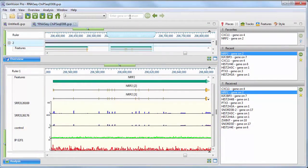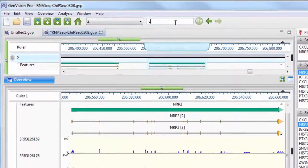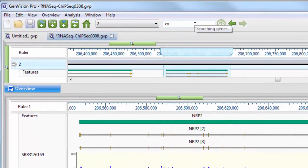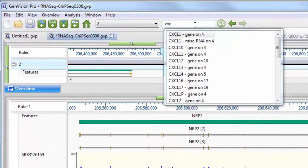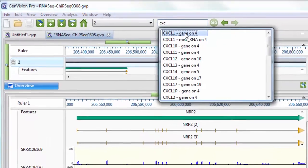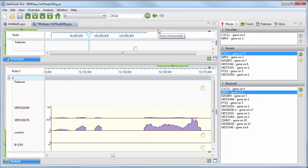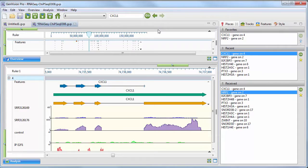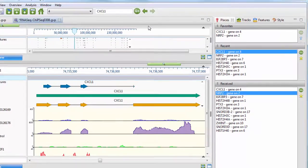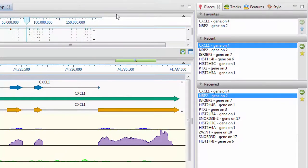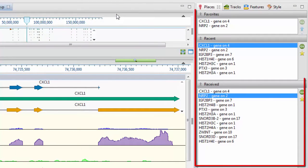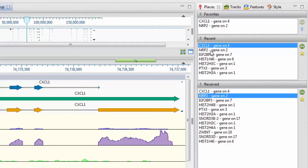Search for areas of interest by any combination of criteria, including gene name, chromosome number, and sequence position. GenVision Pro will keep track of your browsing history so that you can easily navigate back to regions of interest.